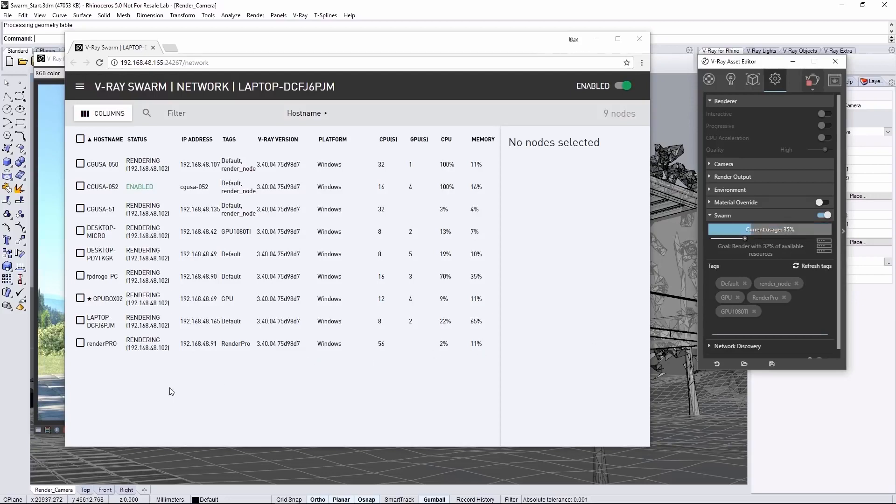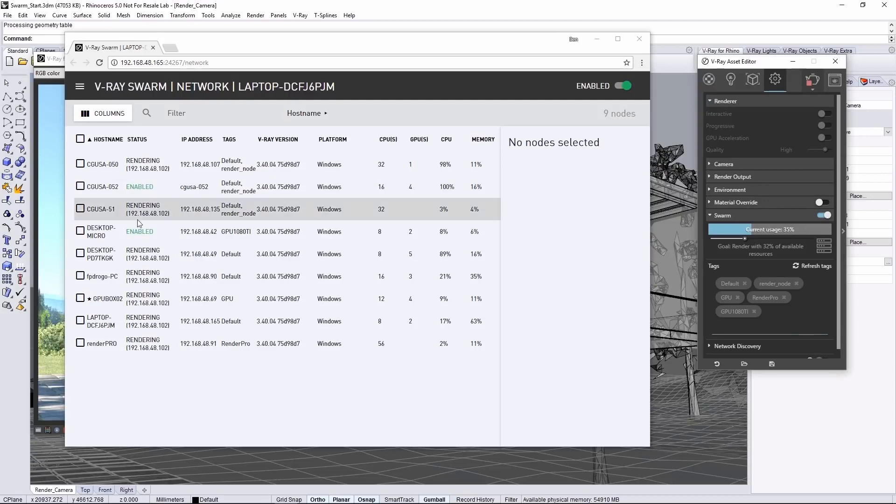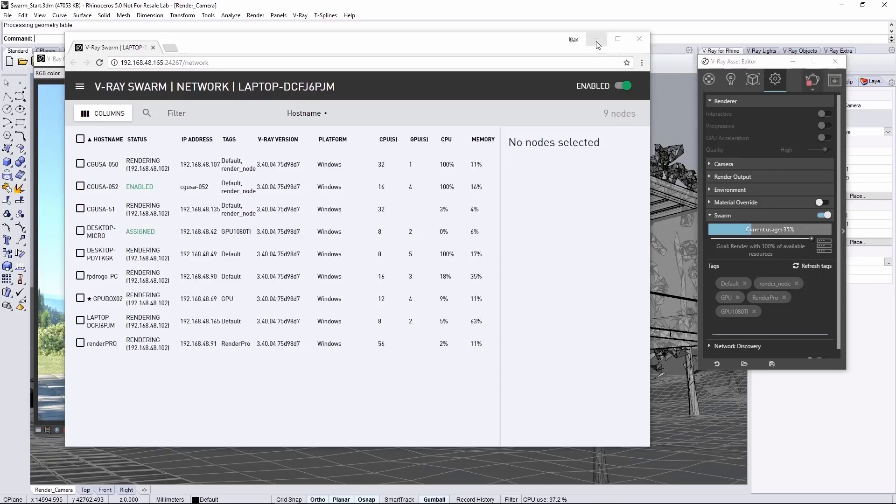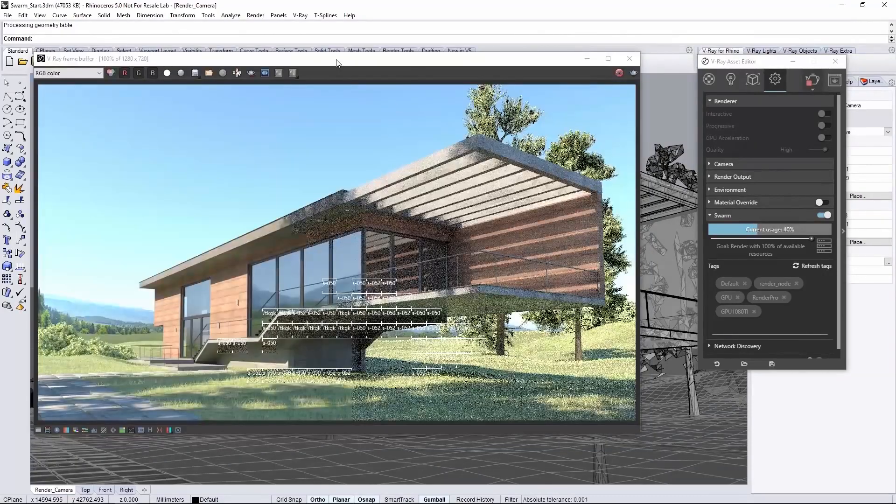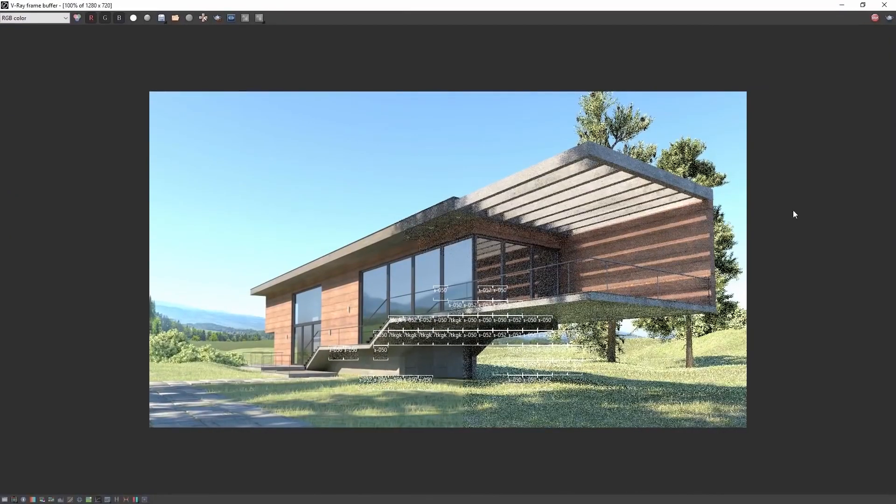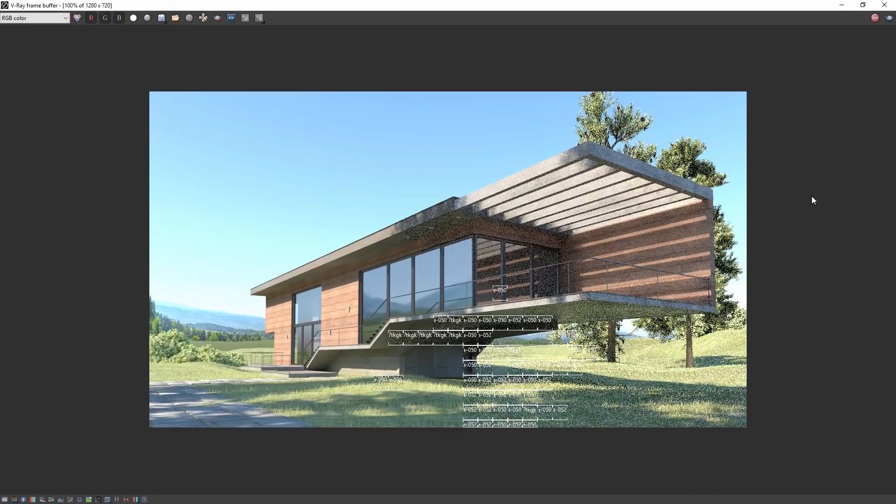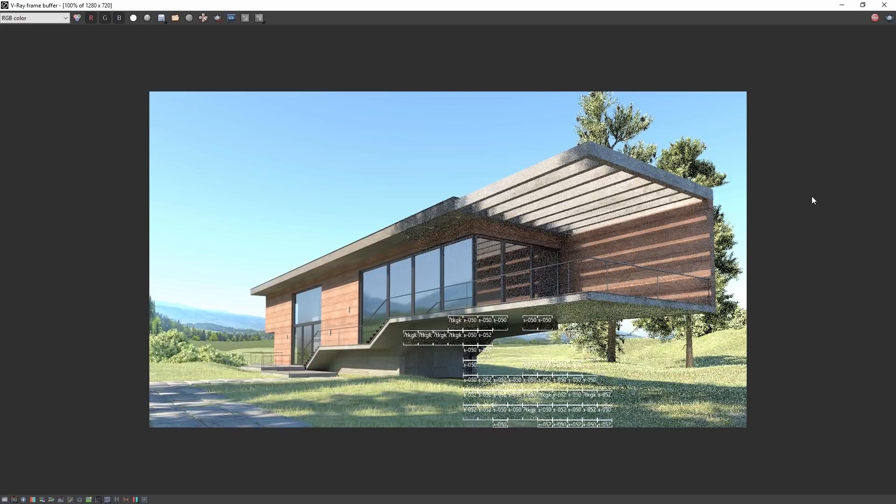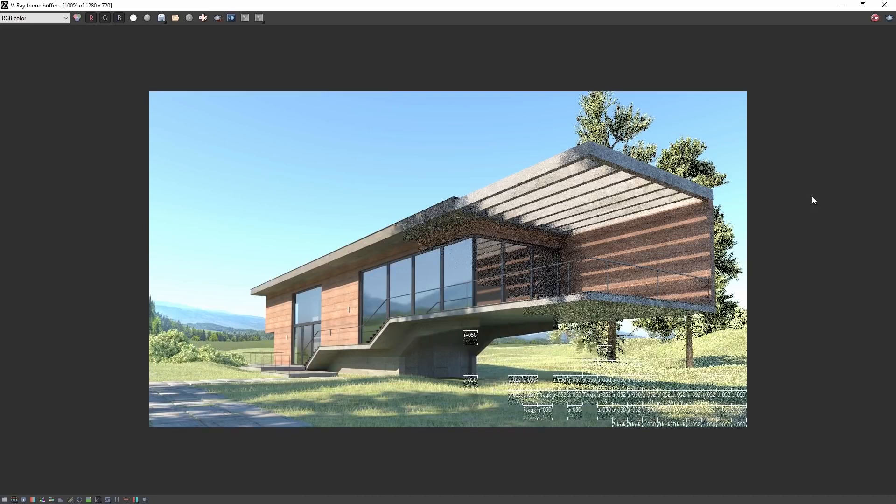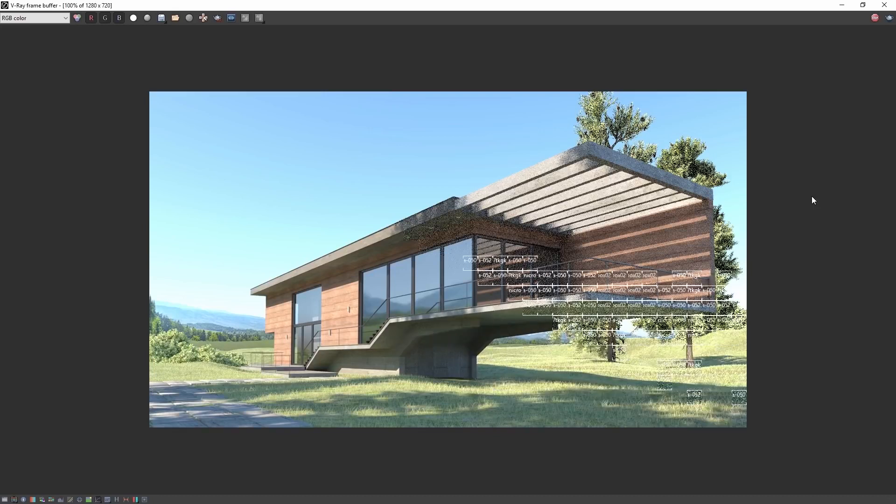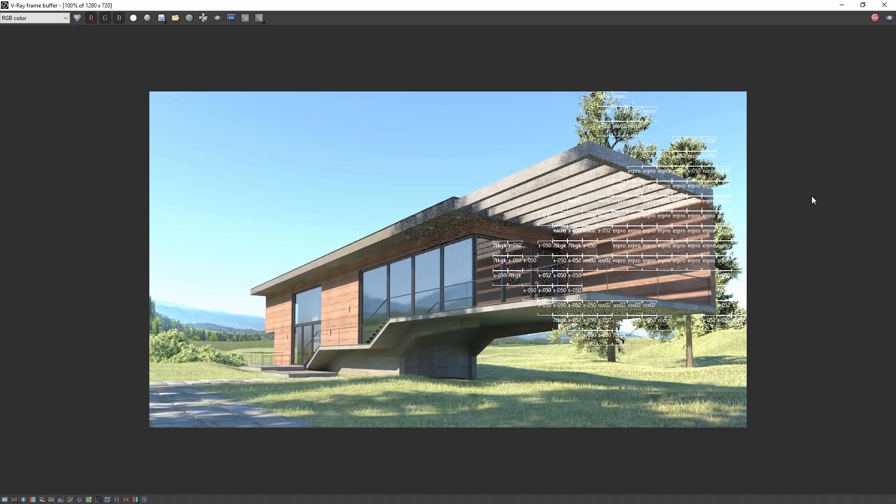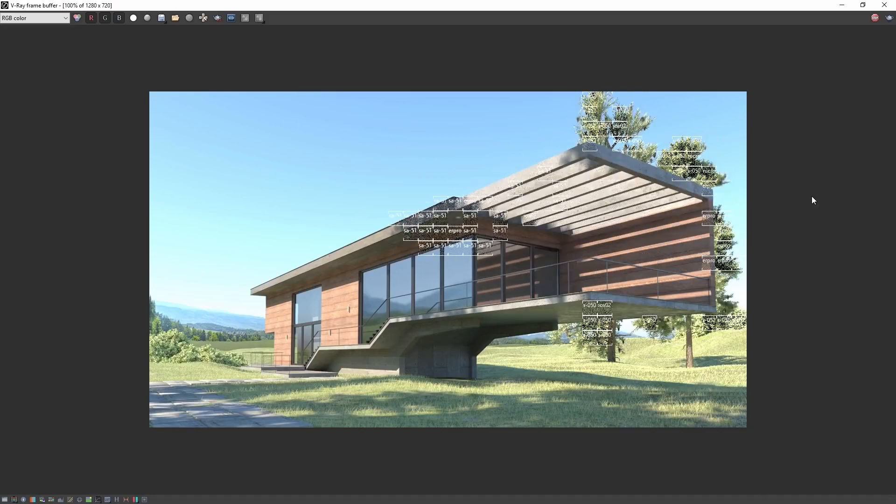For example, I'll remove resources from the render, and you can see the interface updates as the machine drops off. Ok, let's get this frame rendered with all our nodes. And here we can see the image being finished up, with distributed rendering using V-Ray Swarm, saving me a lot of time over rendering on just my one local machine.